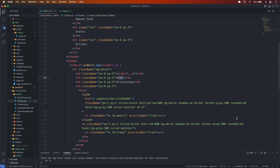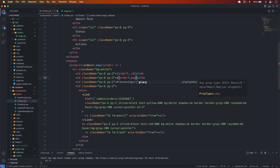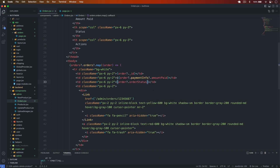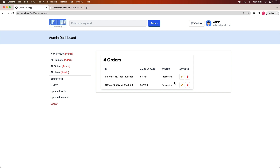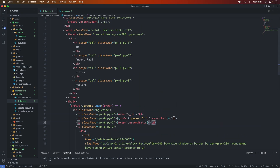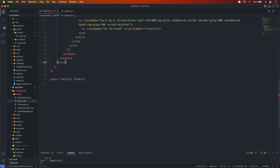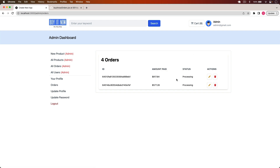I save it and go back — we can see the order ID, the amount paid, and 'Processing' status. I also remove the unnecessary 'main' wrapper element since we don't need it. After saving and going back, the table now takes all the space properly. We are successfully displaying the order list.